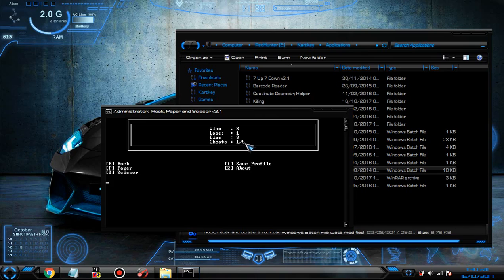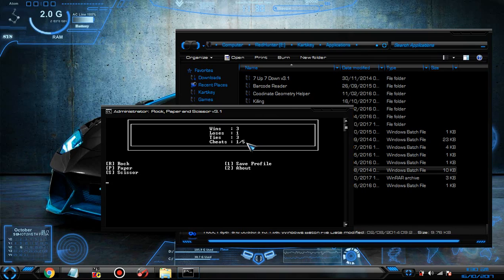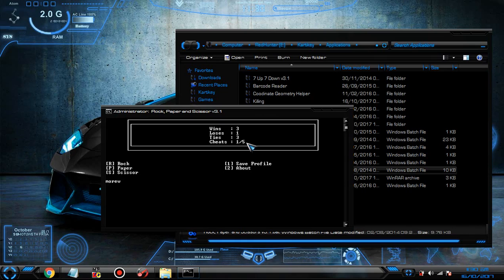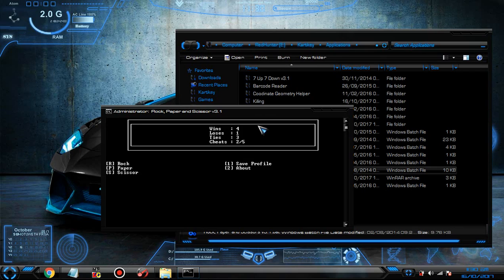More wins. See, wins is four and cheats also increased by two.